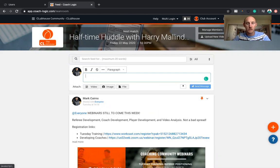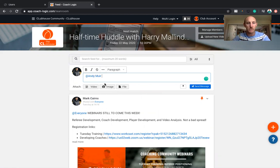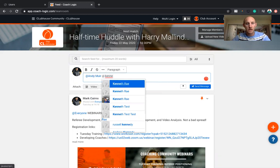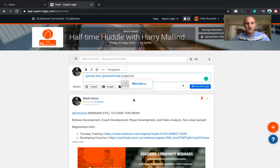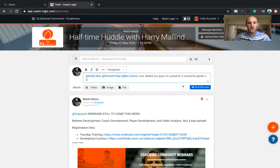So once you've set up that playlist, just let the guys know about it. So go at Andy, for example, Muir. And again, this is all private. This is between you guys. We don't see this stuff. At Kenneth. And then here. And then finally at Ben. And then just say, just added you guys to a playlist which would be great to capture the info on here. Add the cool stuff.